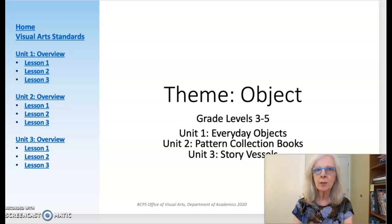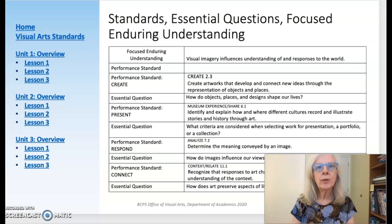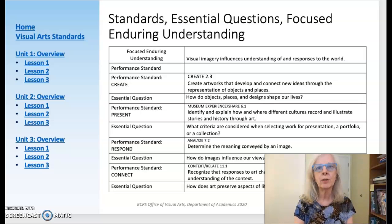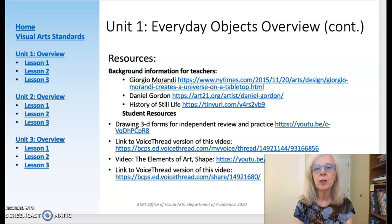The theme encompasses three units that build skills and knowledge sequentially, introducing students to artists and ideas. As with all the new elementary theme units, you will find standards, essential questions, enduring understandings, a unit overview, resources, and vocabulary on the beginning slides. These are designed to help you prepare and make adjustments as desired to fit the needs of your students.